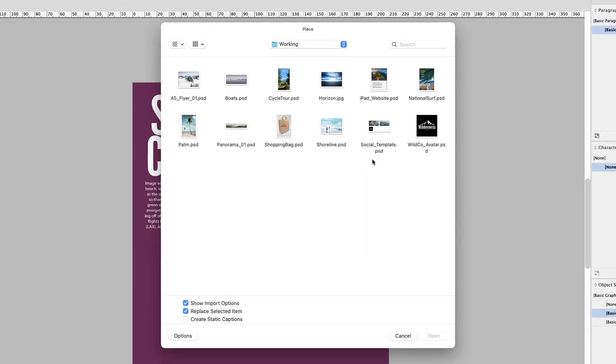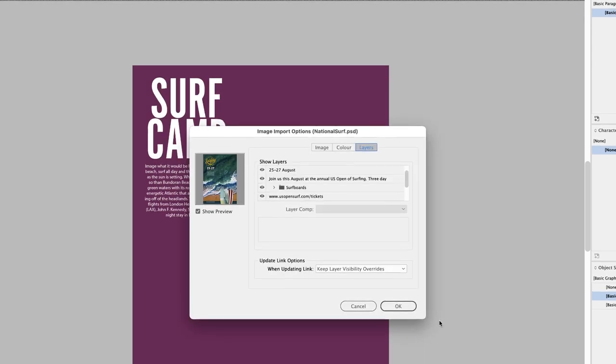In my working folder, if I click on nationalsurf.psd, I have my import options turned on, and I can click on Open.